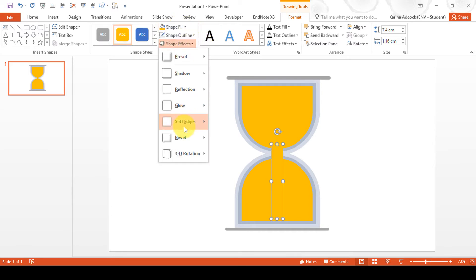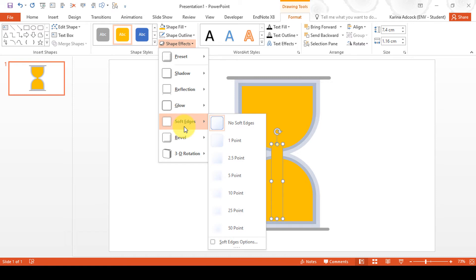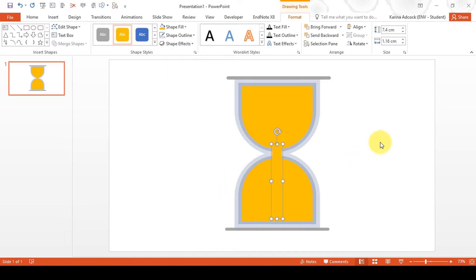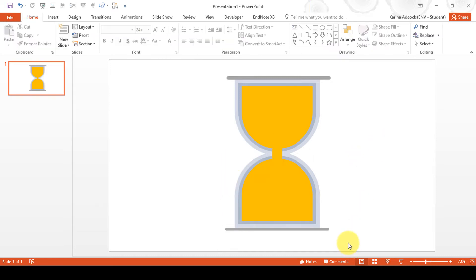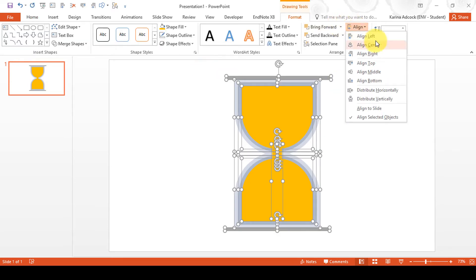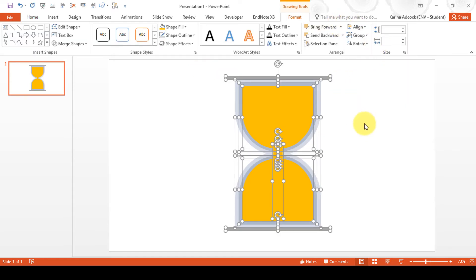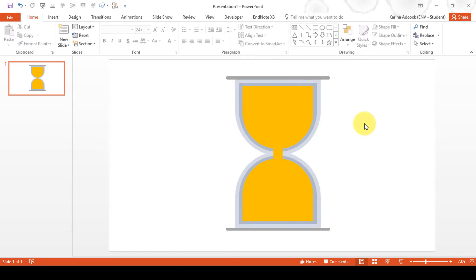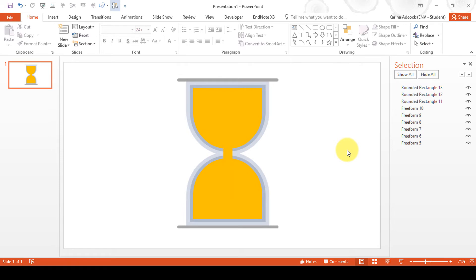Then go to Shape Effects and Soft Edges and give it soft edges. Then select all of this and go to Align and Align Centre. Then go to Select and open up the Selection Pane — now we're going to rename these shapes to make them easier to animate.